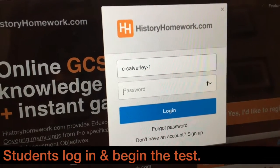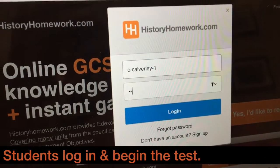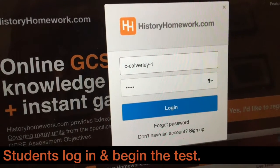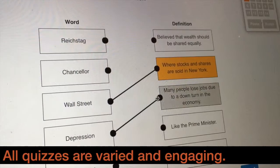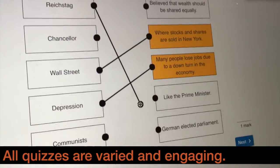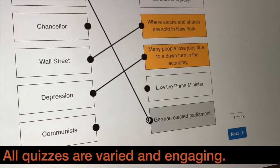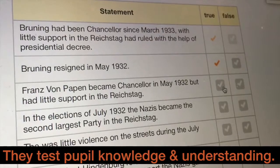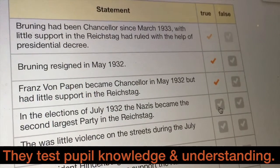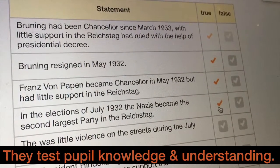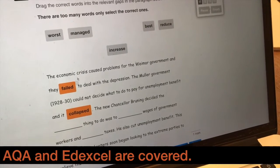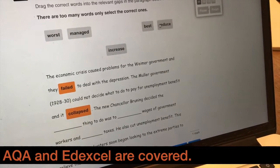Your students simply log on and begin the test you've set. All of the quizzes are designed to be varied and engaging. They will help test your pupils' knowledge and understanding of the subject. All popular AQA and Edexcel specs are covered.